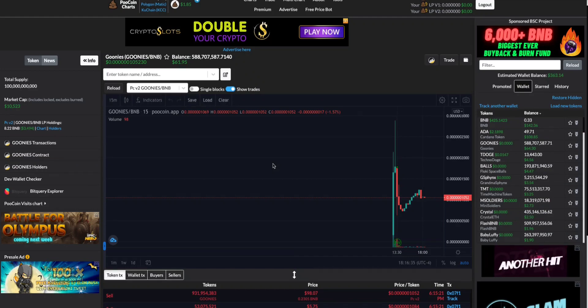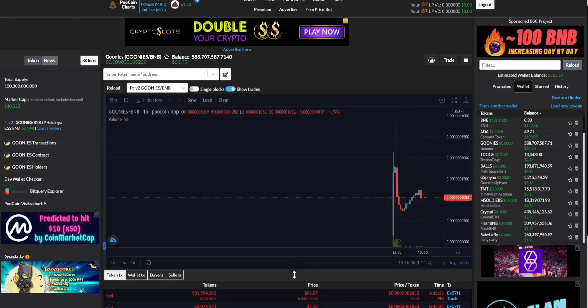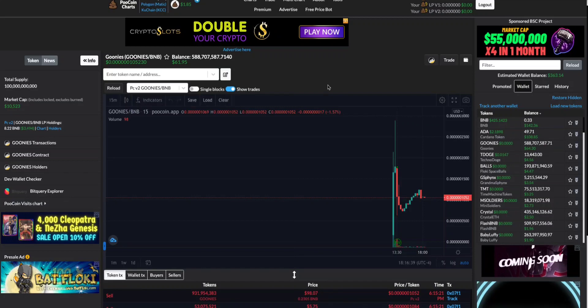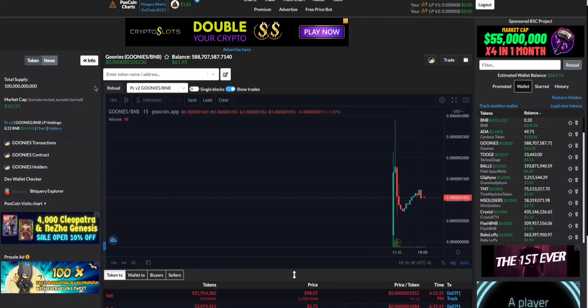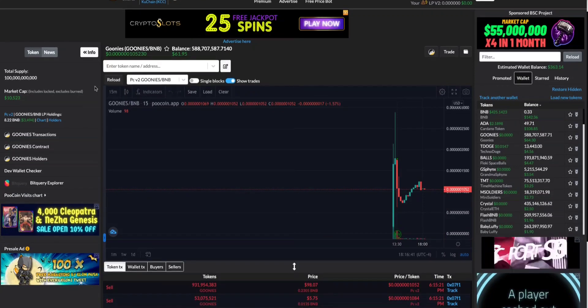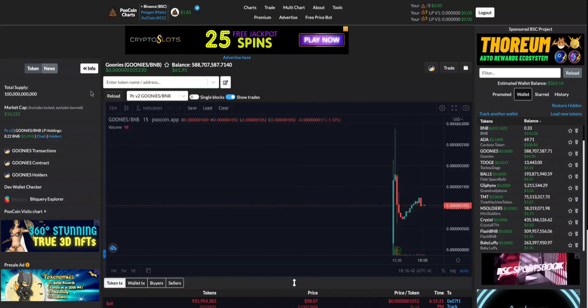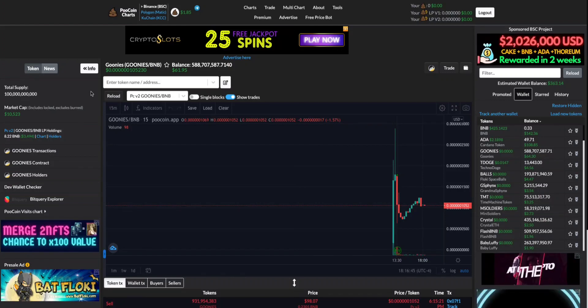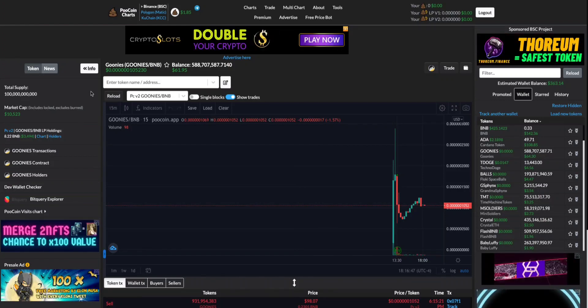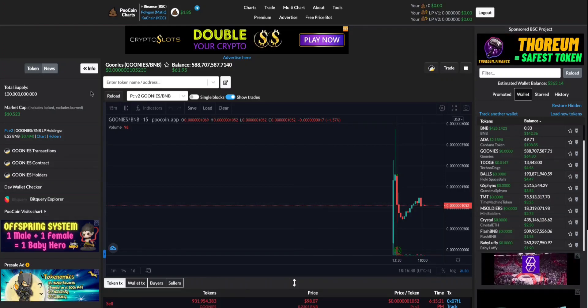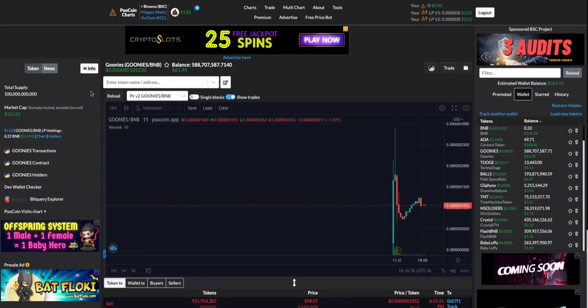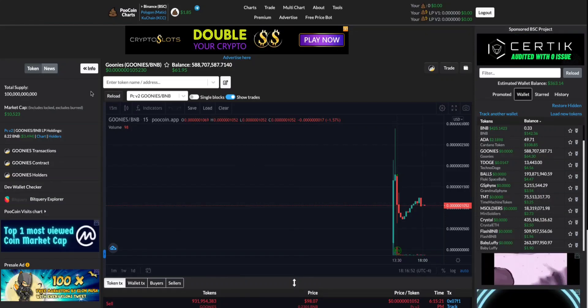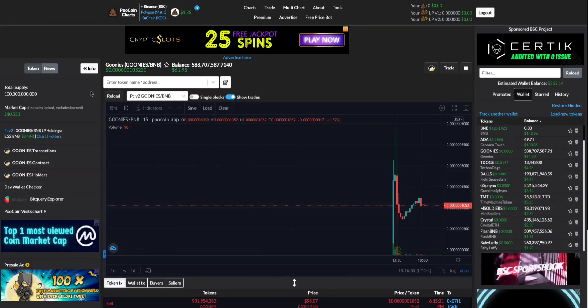Hey everyone, Adam here. I wanted to give you a small tutorial on how to check for liquidity lock if you're new to crypto, new to coin trades on Binance and Uniswap trading. I'm going to show you how to check for liquidity locks so that you don't get rugged.